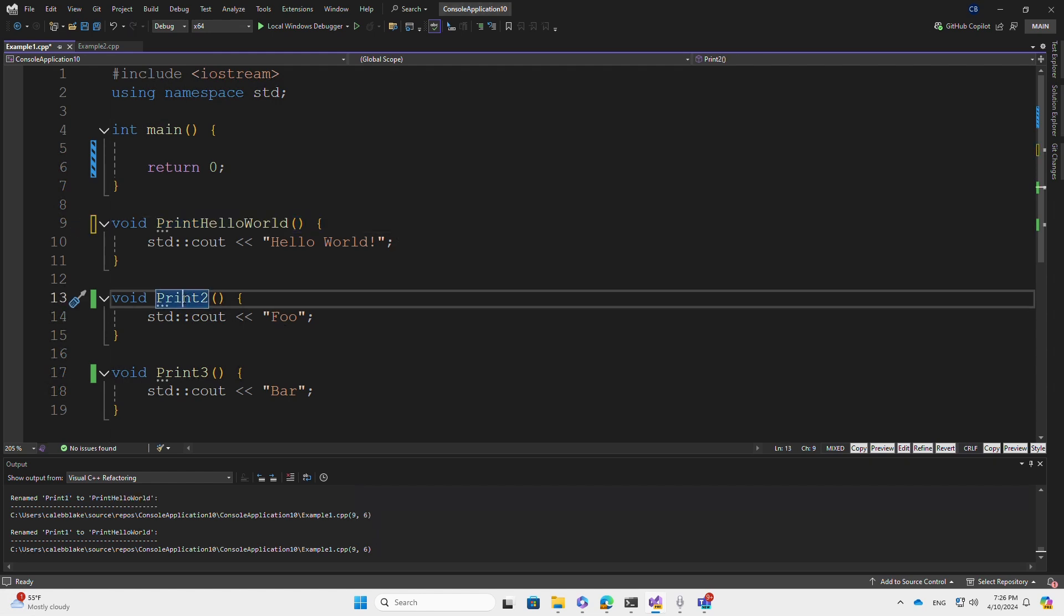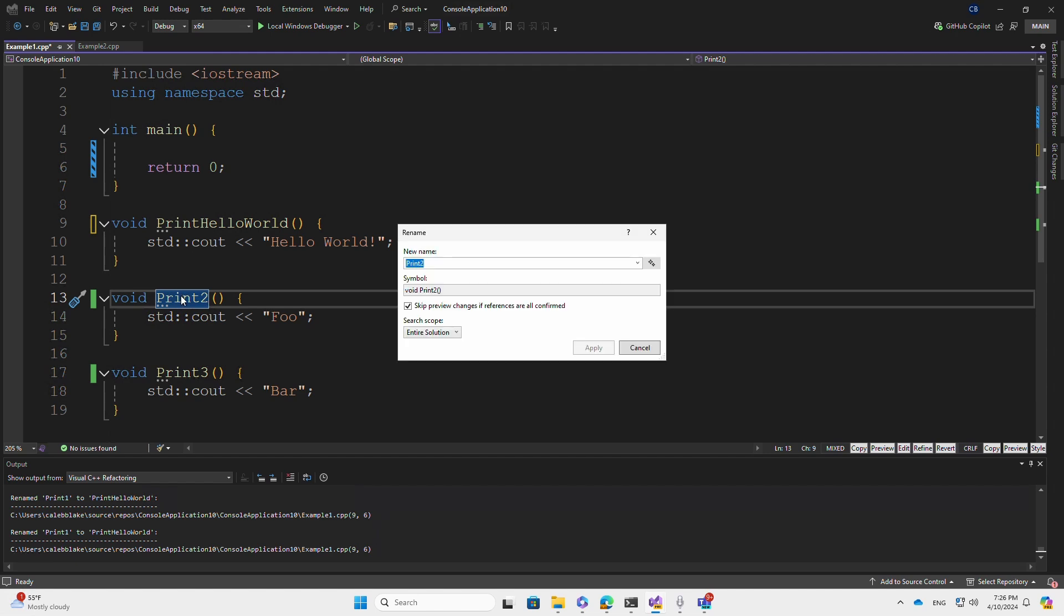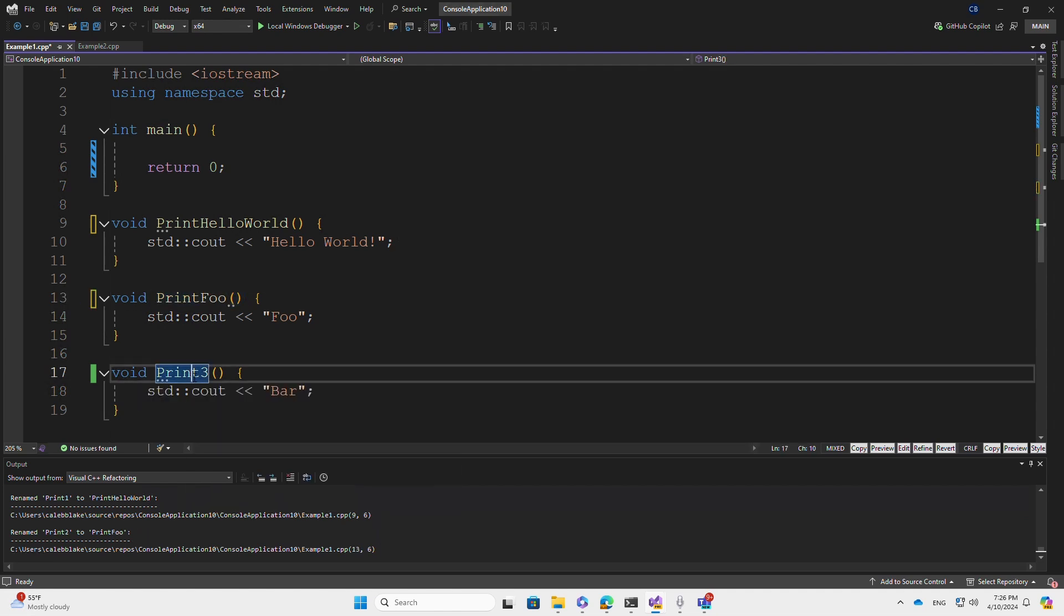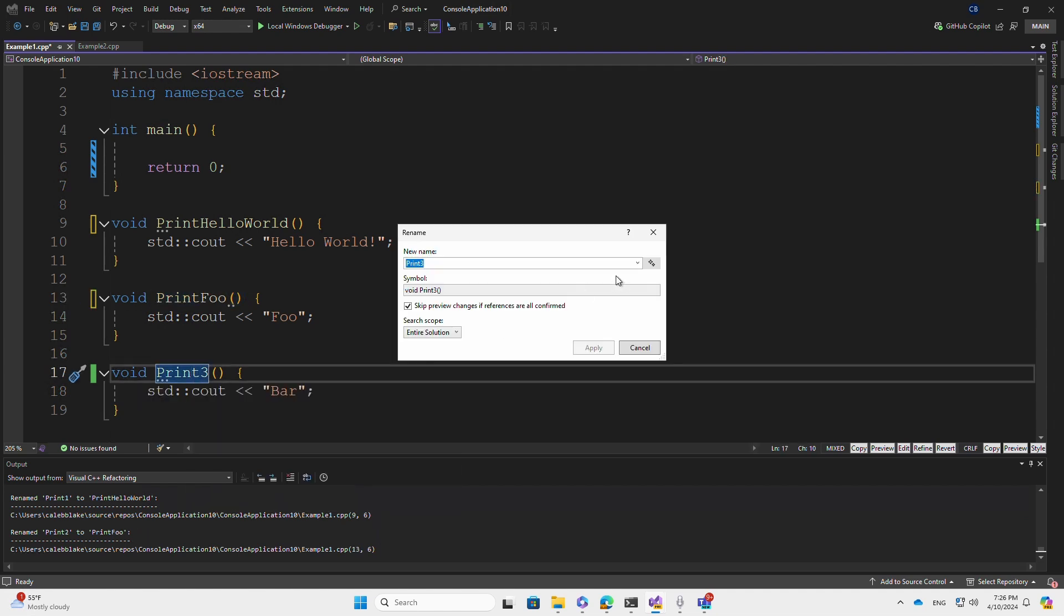Let's rename Print 2. Again, I select the Rename Suggestions button, pick the response I like the most and press Apply. We can also do this for Print 3.